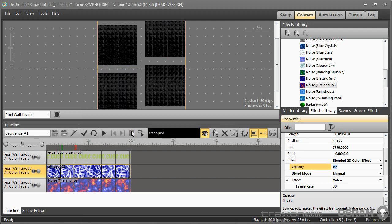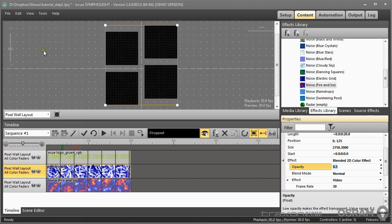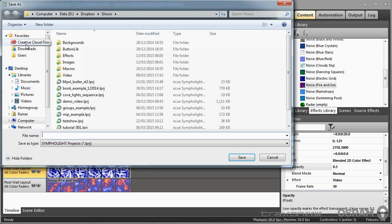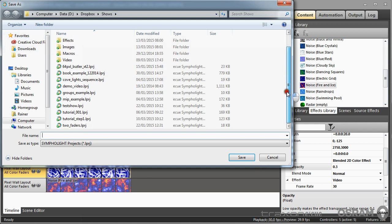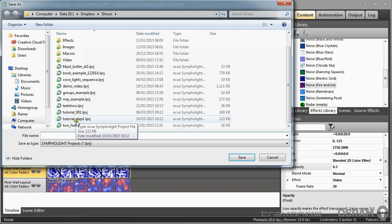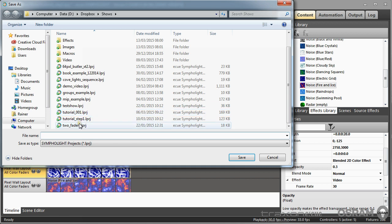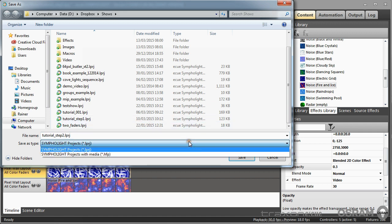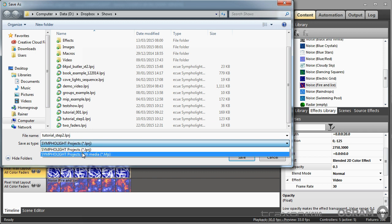It's time to save our project. So I go to file, save as. And now I can save the show in two different formats. I will call this tutorials. I will save it as number 2. And there are two versions of files I can save it to. The standard format is LPRJ and this saves only the show. But if I save it in the HFP format then the file will not only include the project.